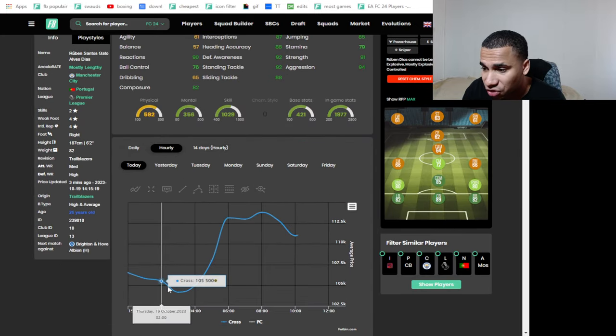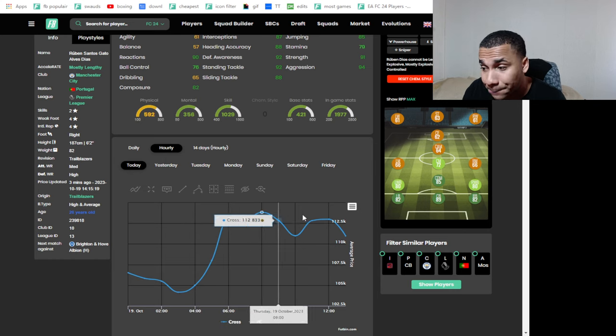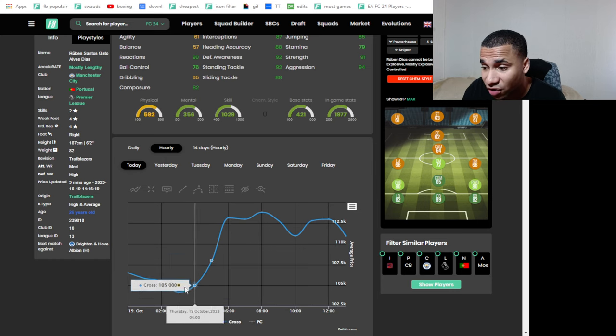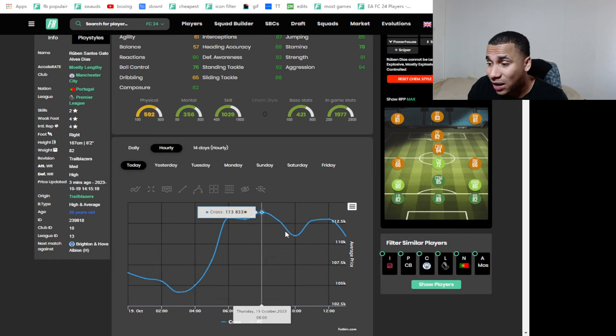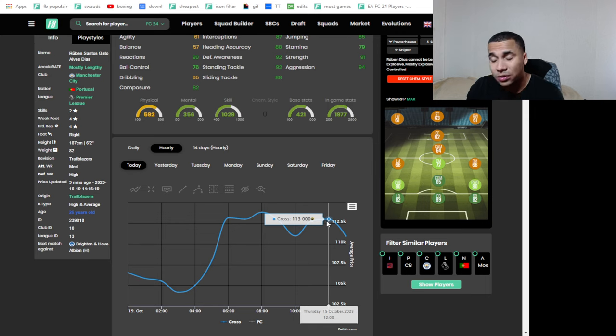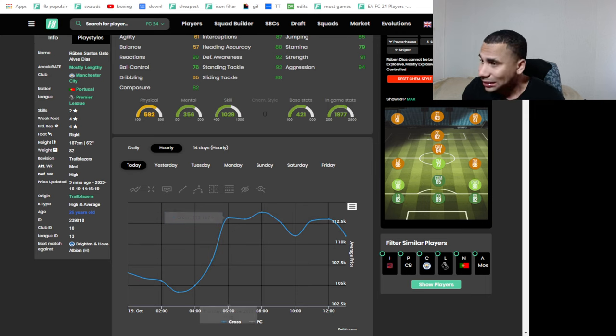Ruben Dias same thing. Let's see how much he rose today. Yeah, big rise throughout today. He was 104 early today and he went to 113.